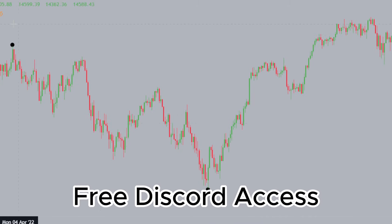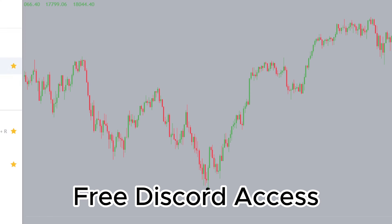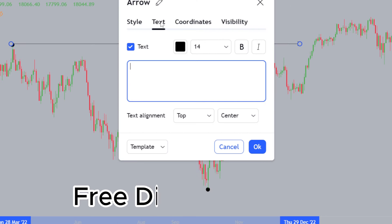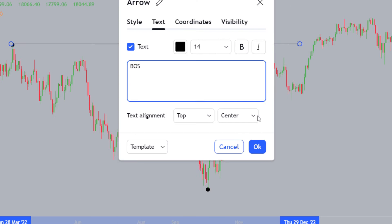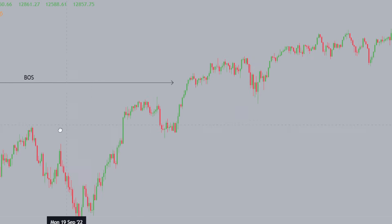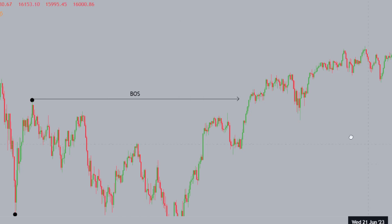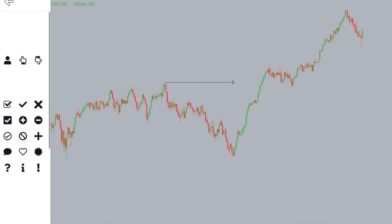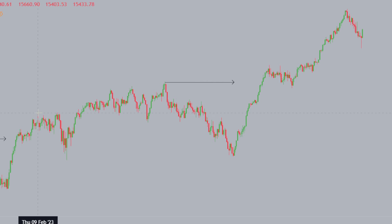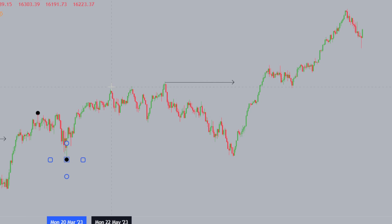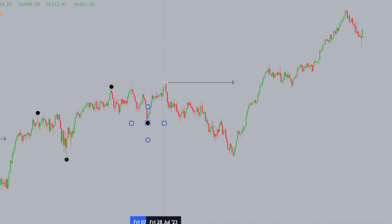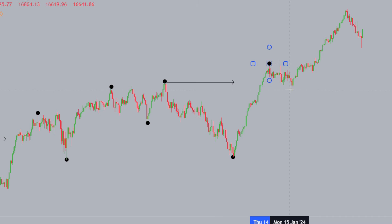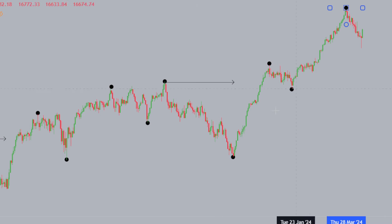From here, we understand that this high to the left has been broken — this represents our break of structure, shift in market structure, or BOS. We've had markets giving us new all-time highs. To mark out the structure: structural high, structural low, structural high, structural low, structural high. We did have a break to the downside, and then price continued higher — structural high, structural low, and a new structural high.